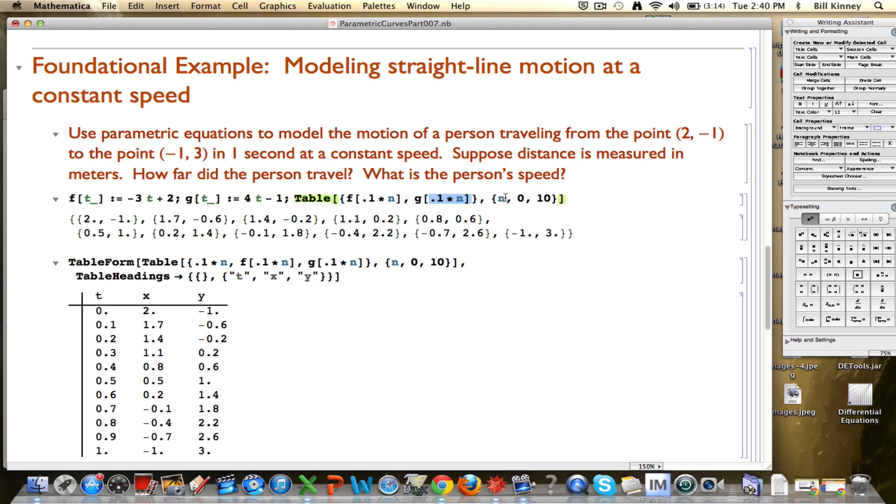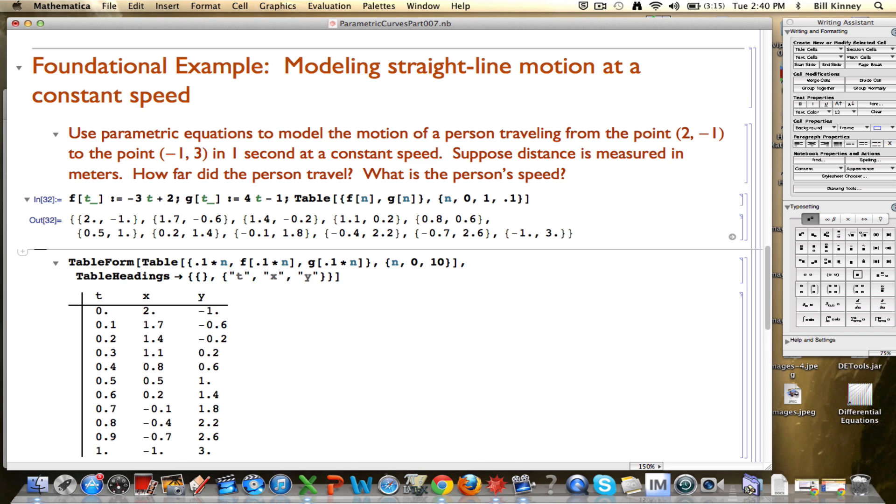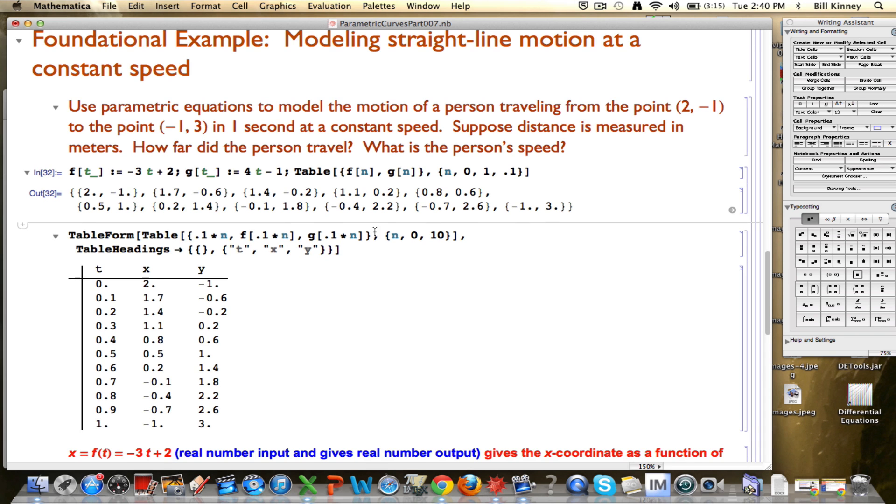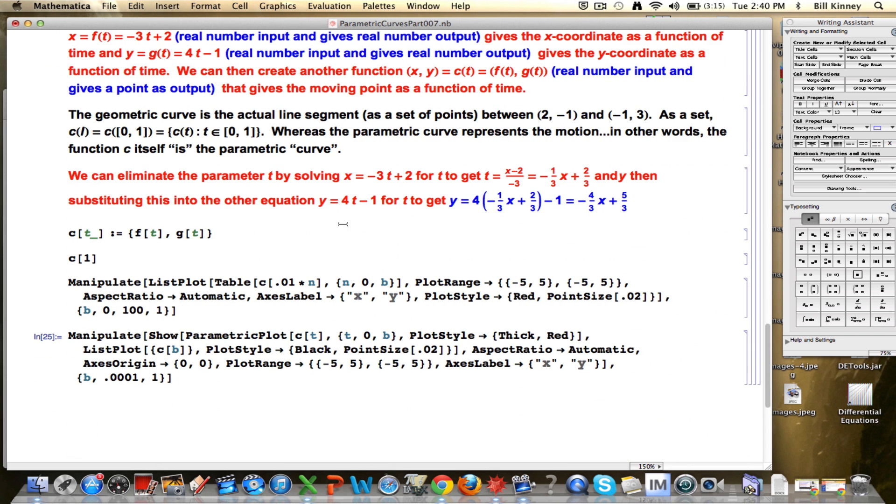I want to highlight that you can adjust for this in a different way. You can, instead, make n go from zero to one, increment it by point one by putting a comma point one there, and changing this to a one, and then getting rid of the point ones in here. That would be another way you could think about calculating these points that are on the graph.